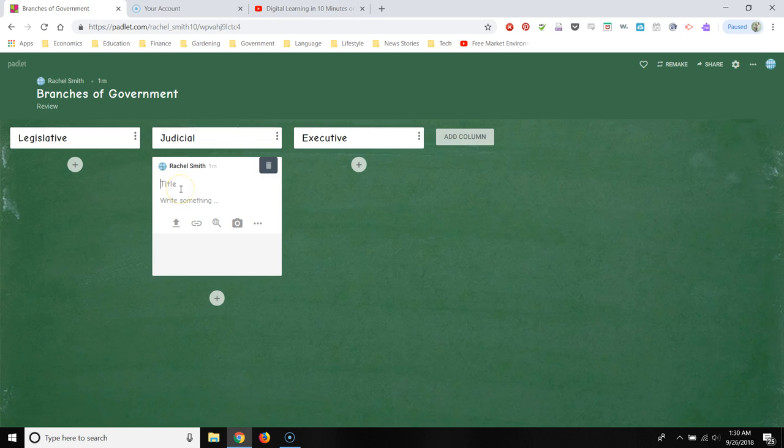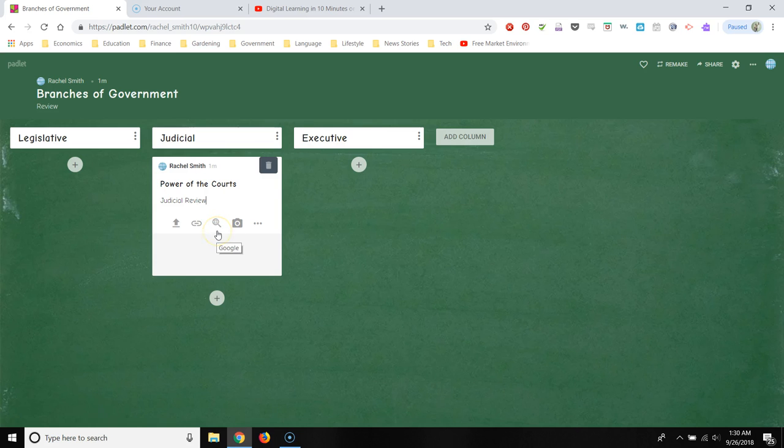And then they can title their post, power of the courts, judicial review. And they can also add information or add other things to their post.